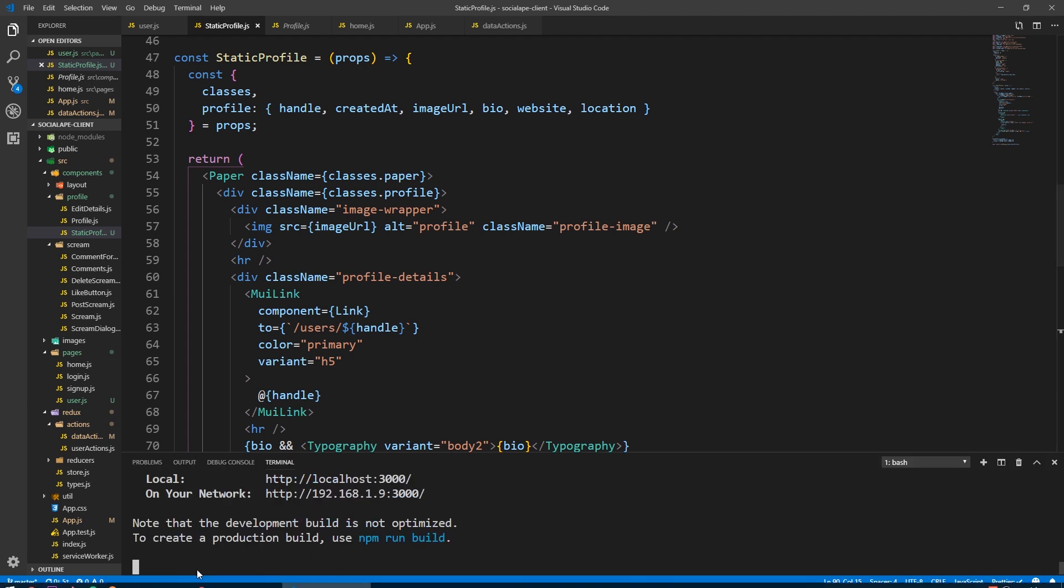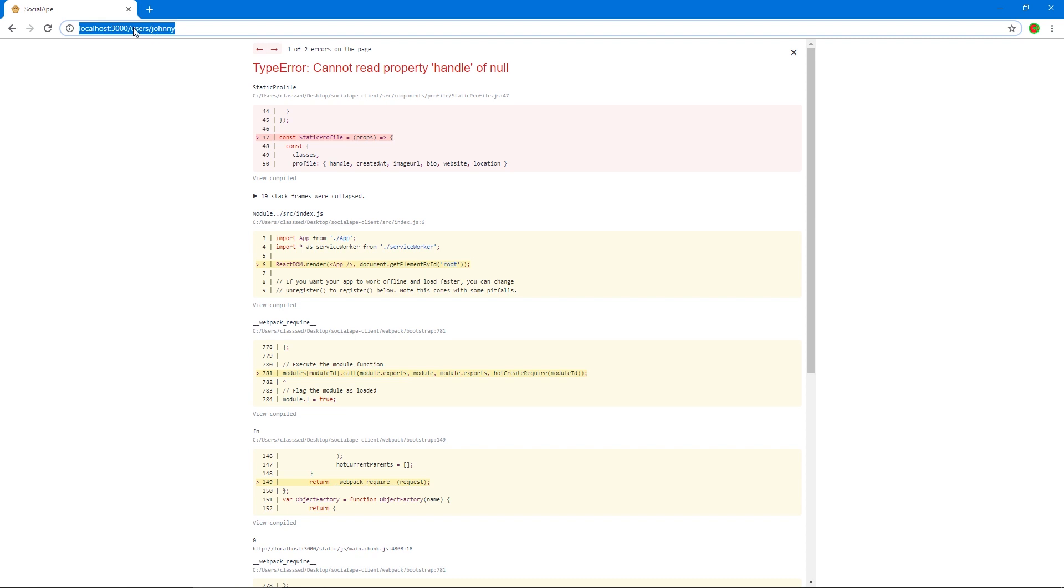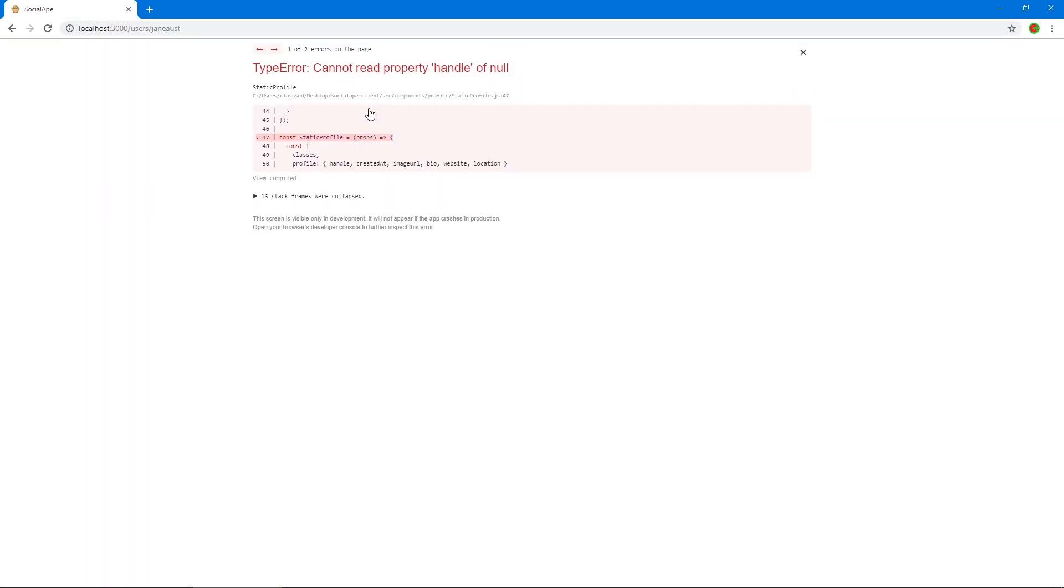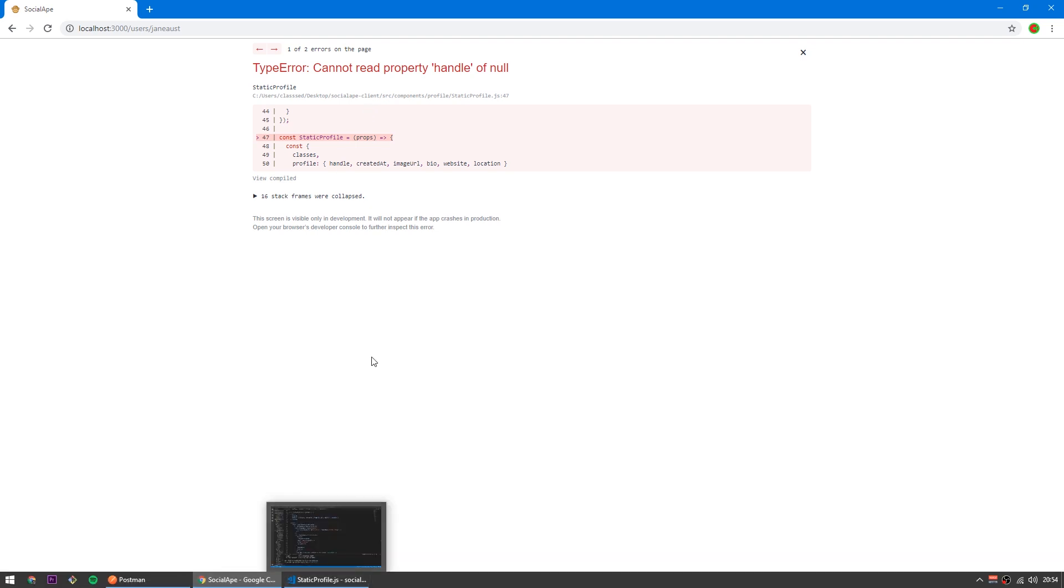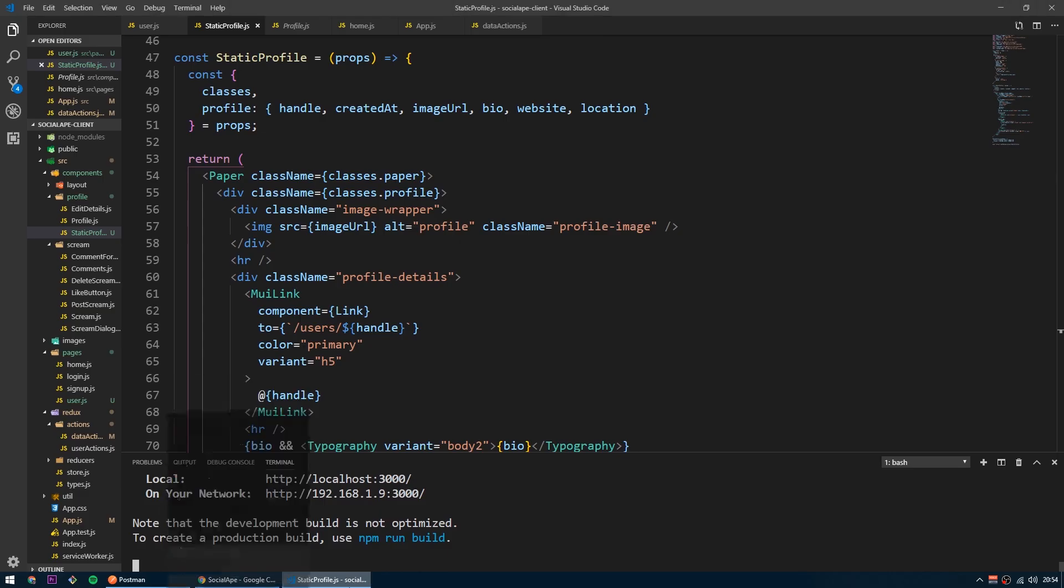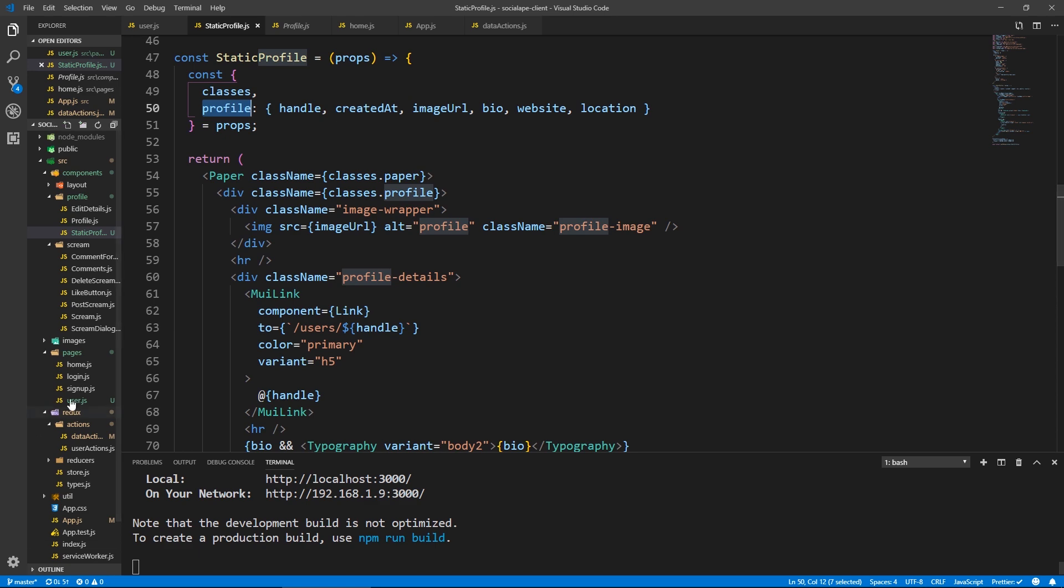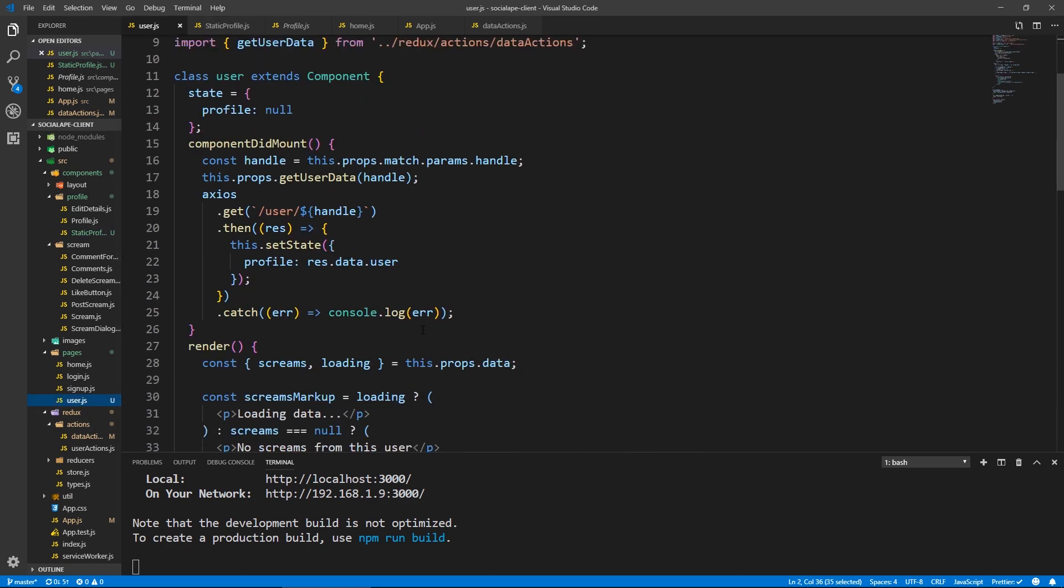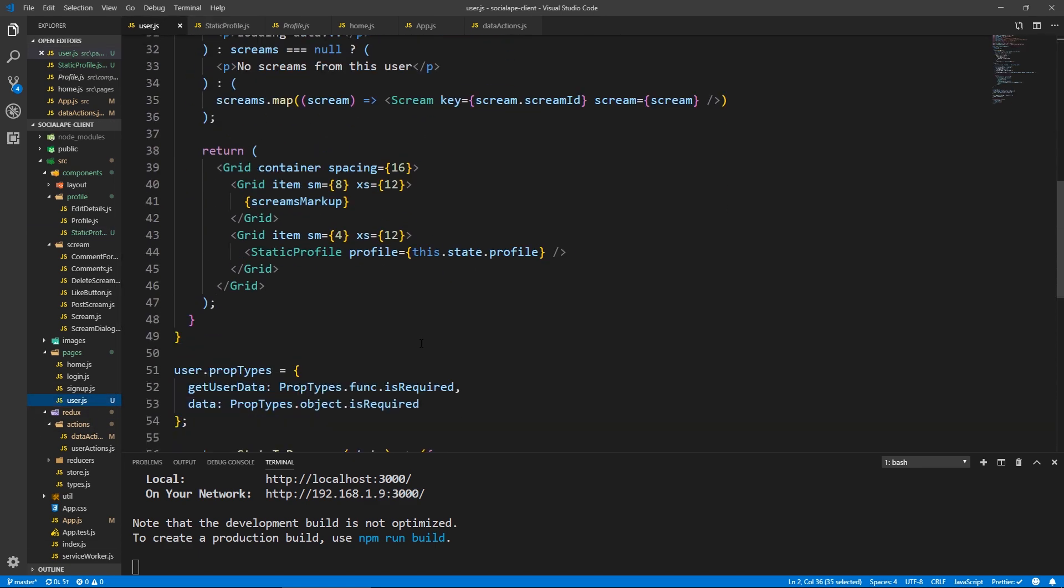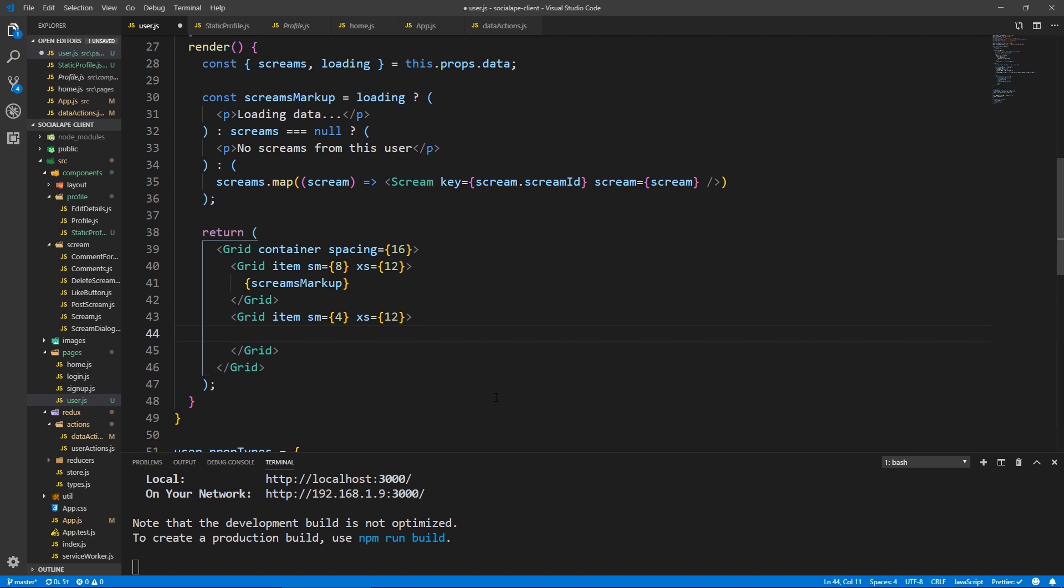Let's reload the entire thing. And let's go to a profile. Cannot read property handle of null. So the profile we got passed down is null. I think profile, check on the user. This dot state. Oh, of course, here we actually check if we have a profile because it could be loading and we don't have any profile. So let's cut this.